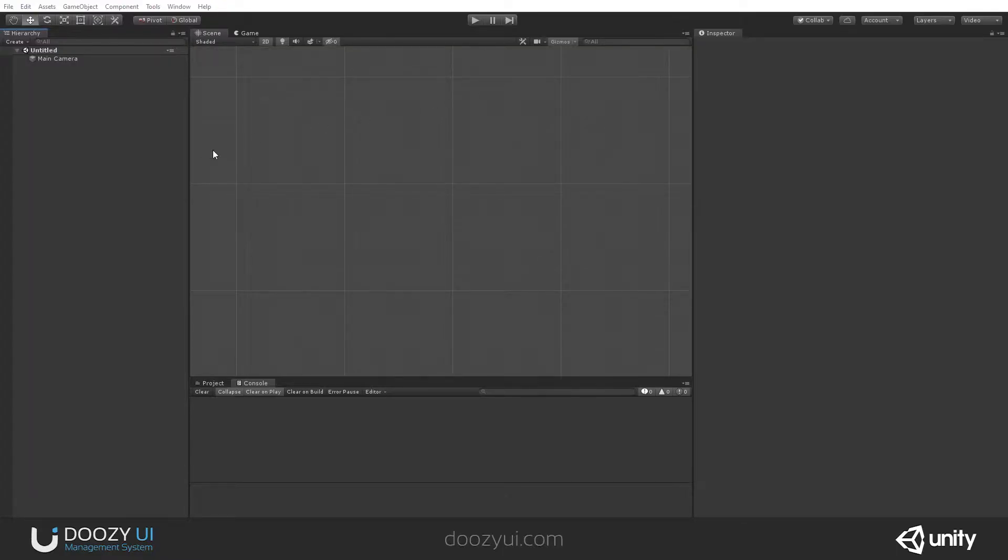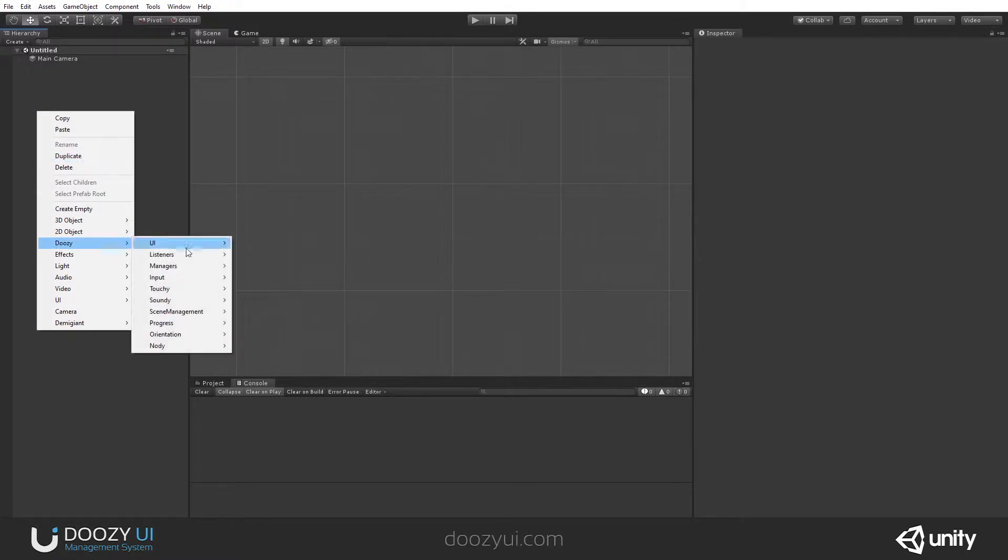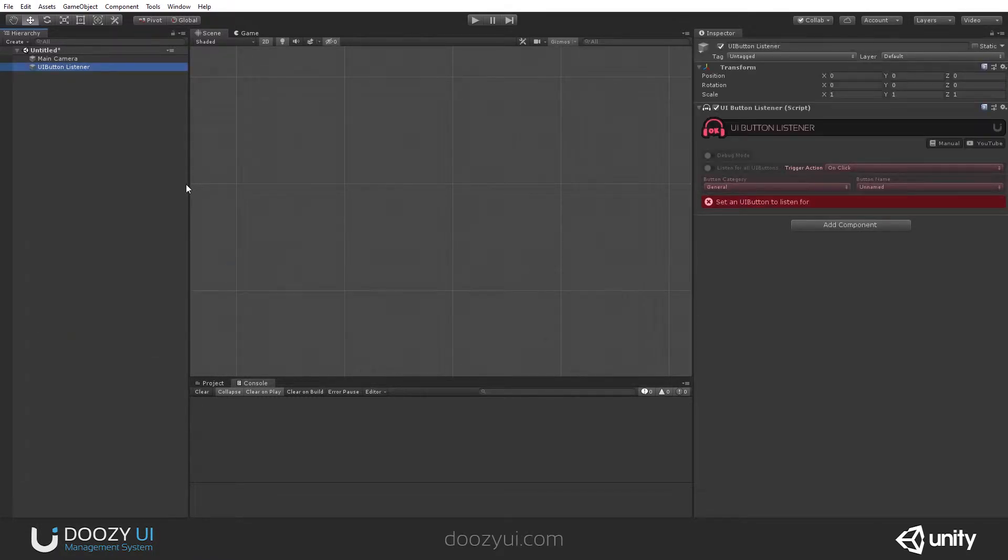To create a UI Button Listener, you just go to the Hierarchy View, right-click, DOOZY, Listeners, and select UI Button Listener. That's it!